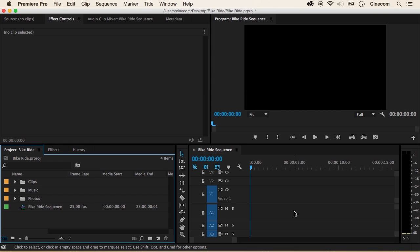We are going to create an animation, so that means for example making a text go from one point in your screen to another point. We can also do this on video clips, photos, etc. Let's start with the basics.